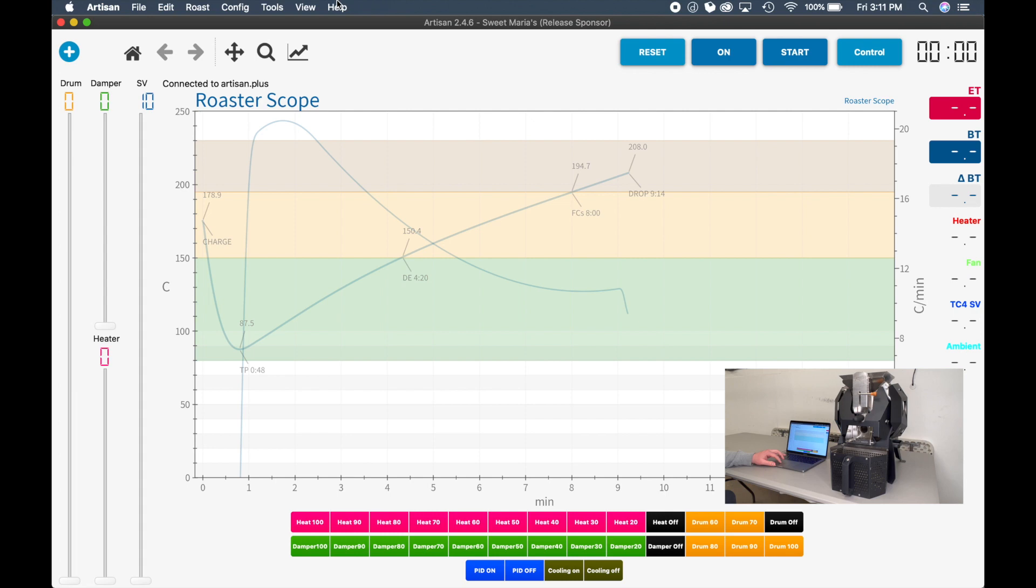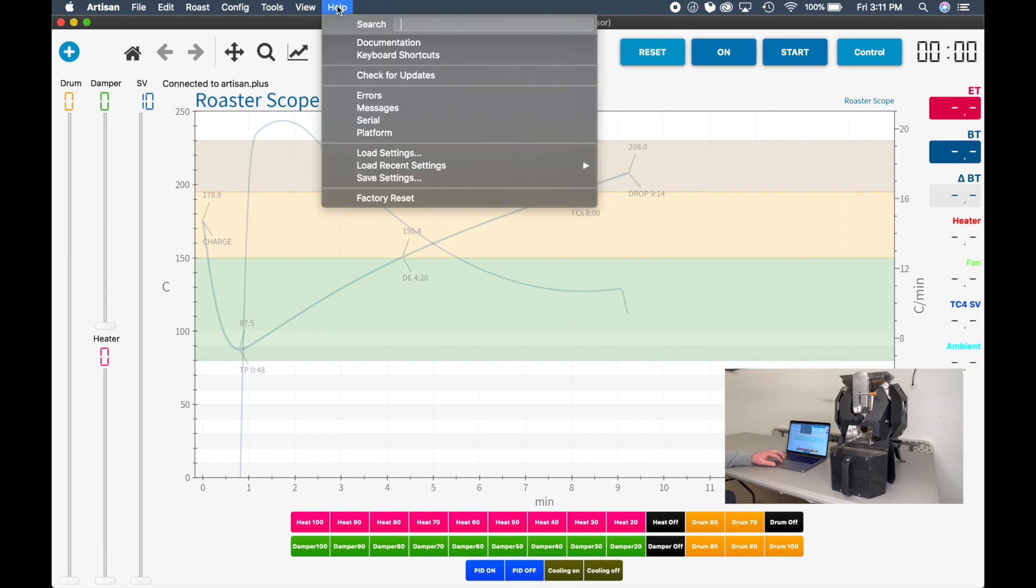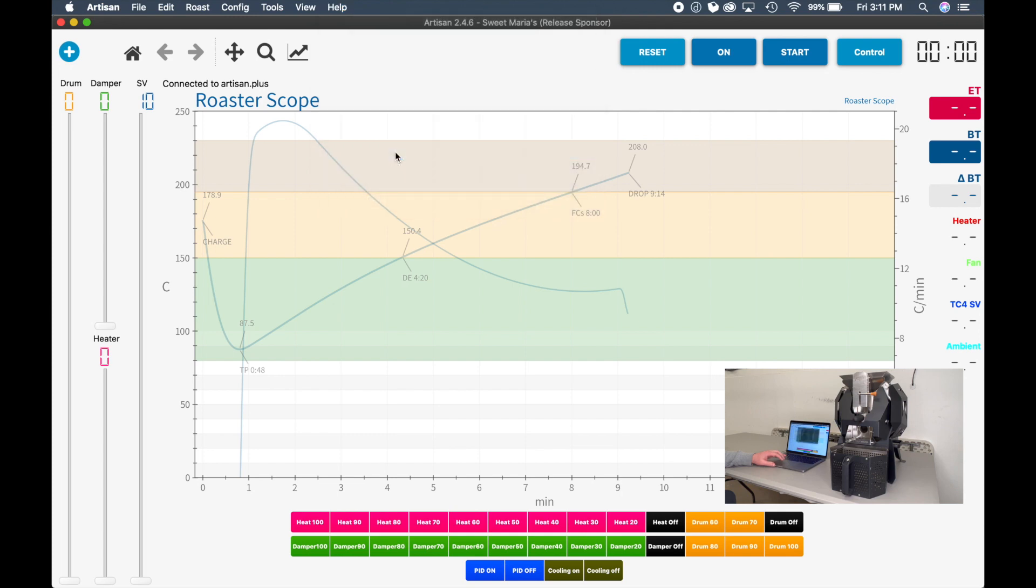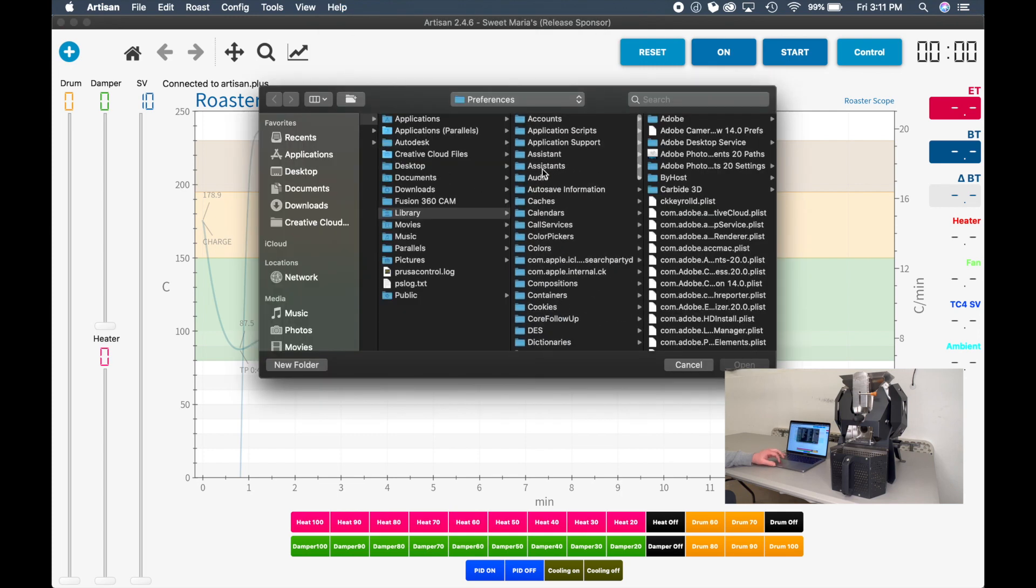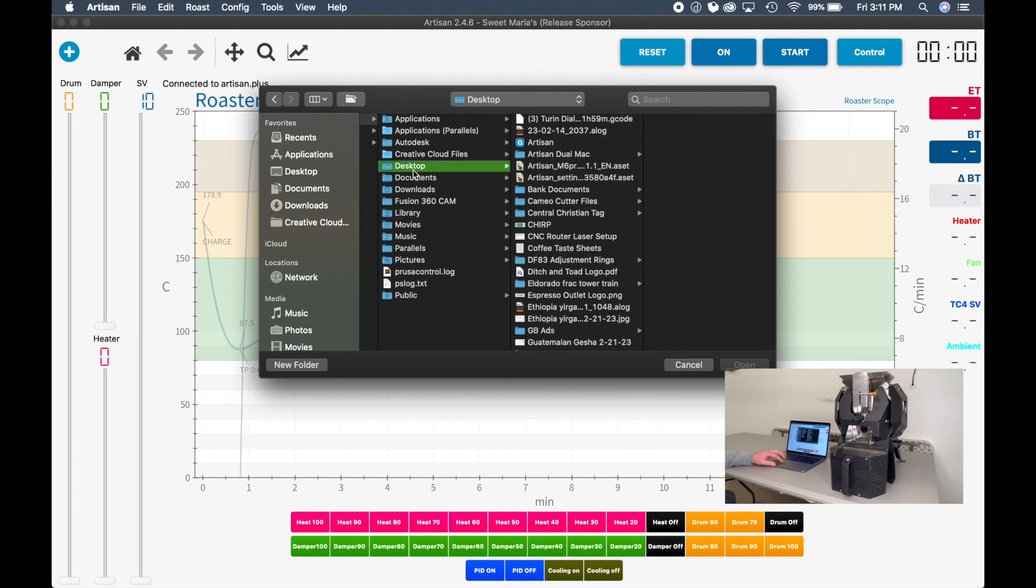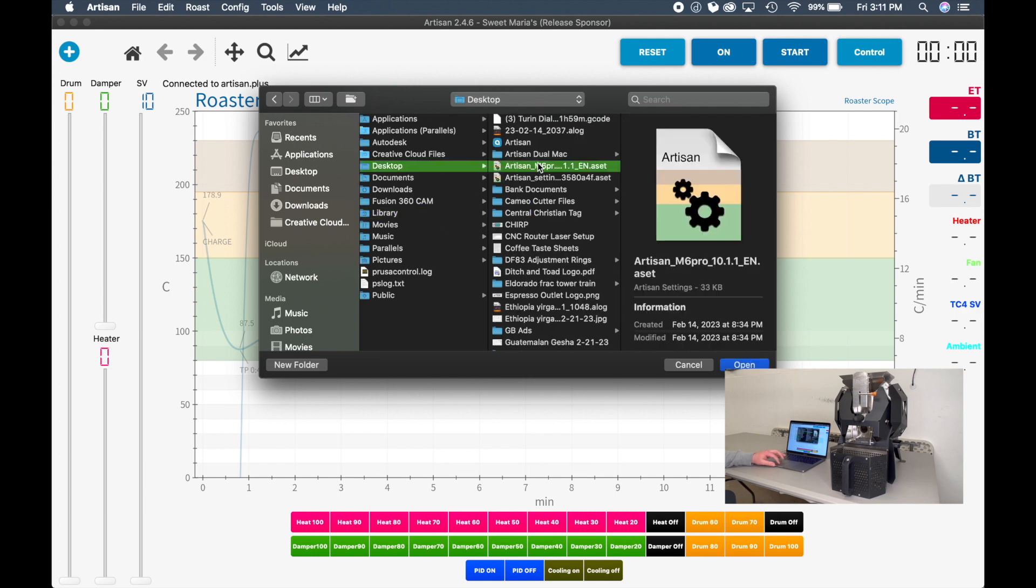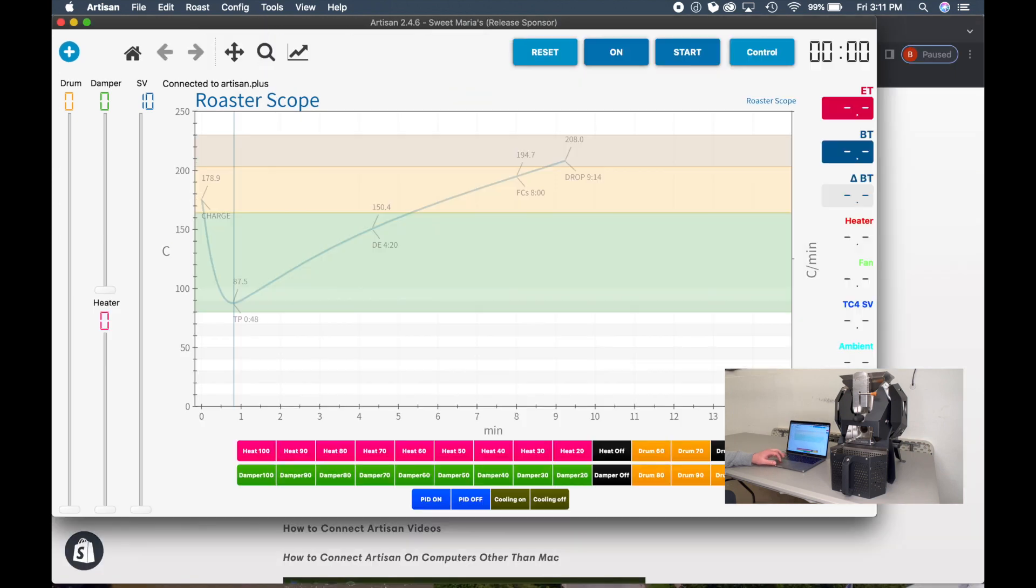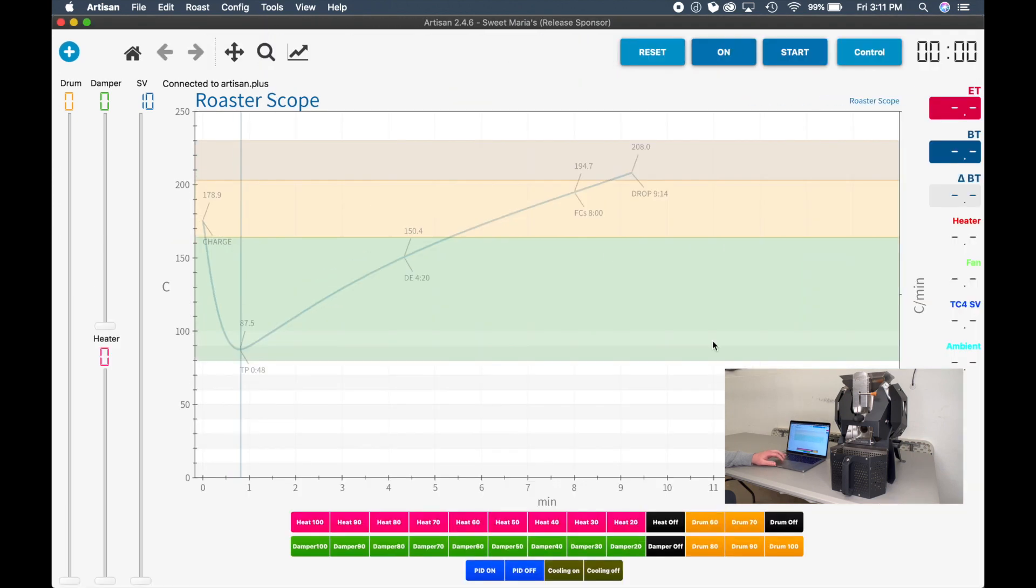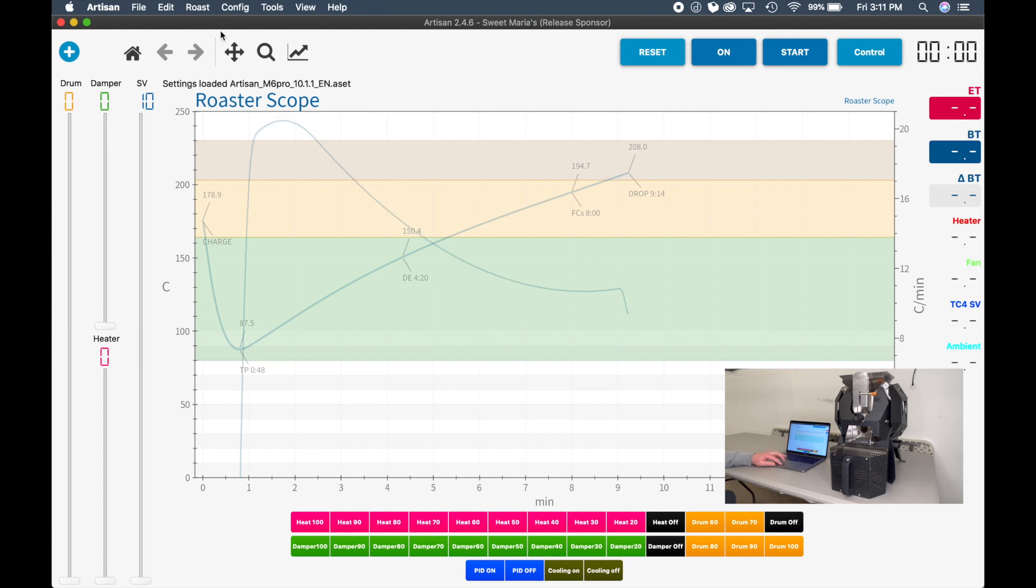So you need to go to the Help menu. Click Load Settings. And then we're going to go to our Desktop folder. This is the M6 file that we just downloaded from the Kaleido website. Click Open. And once you open it, you will begin to see all these buttons appear. You won't be reading any temperatures yet, but you'll at least have the setup showing on your screen.